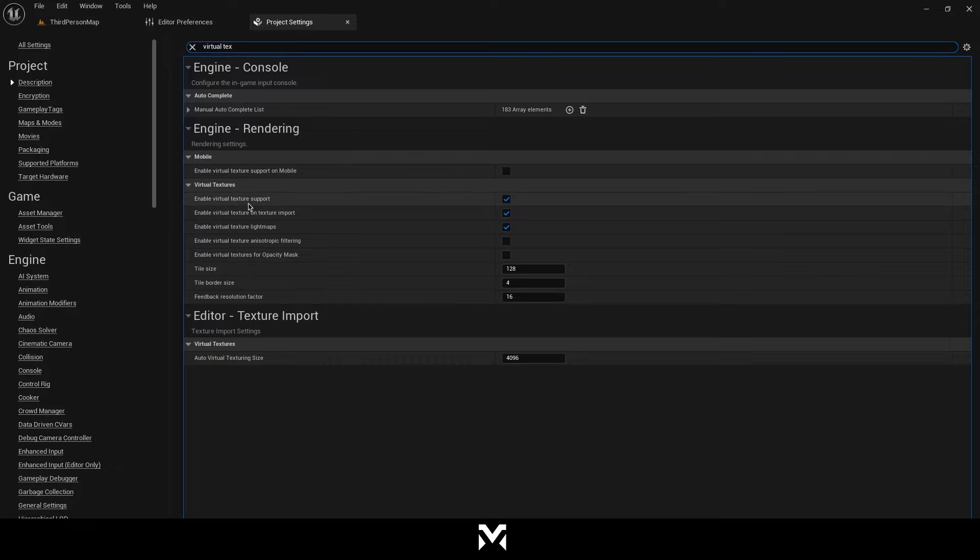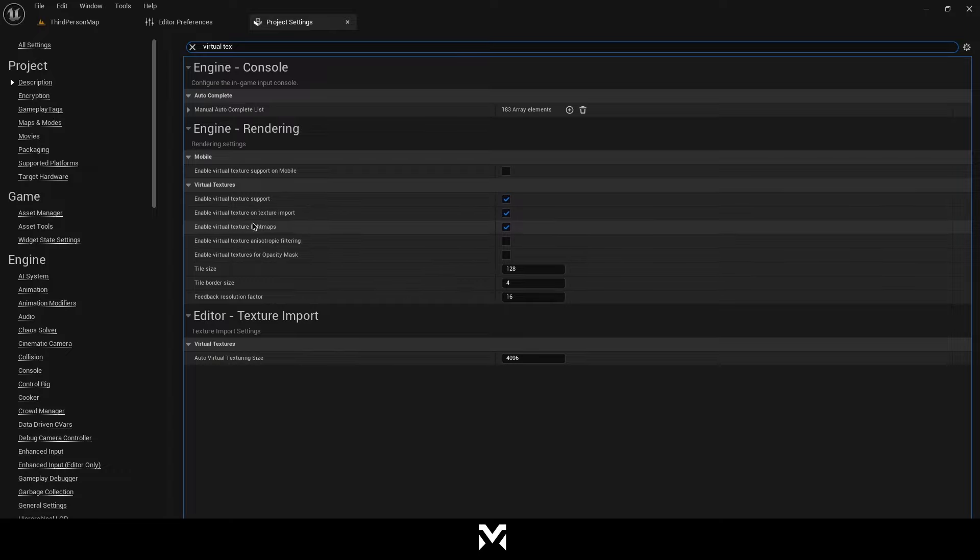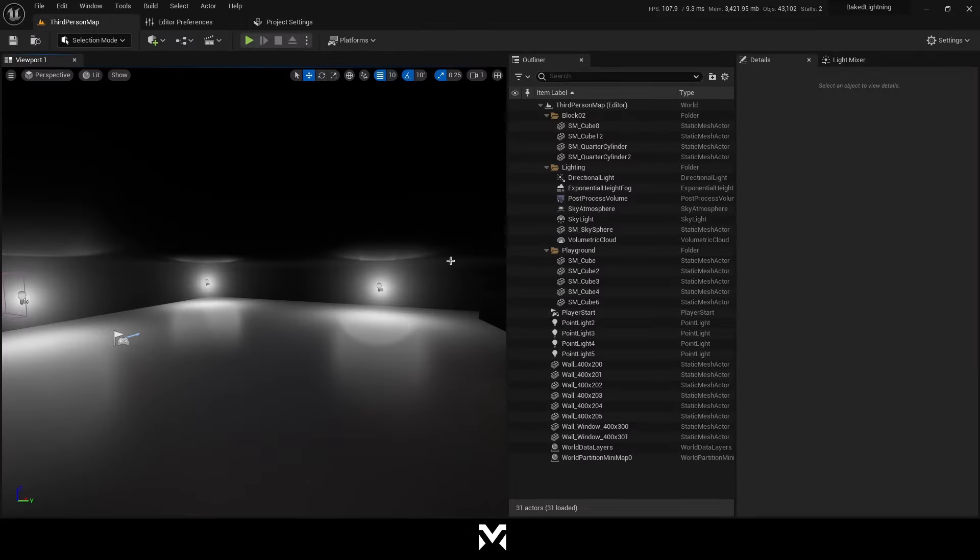As I see, I enabled in here. There are required for GPU Lightmass. Then we can restart our editor now.